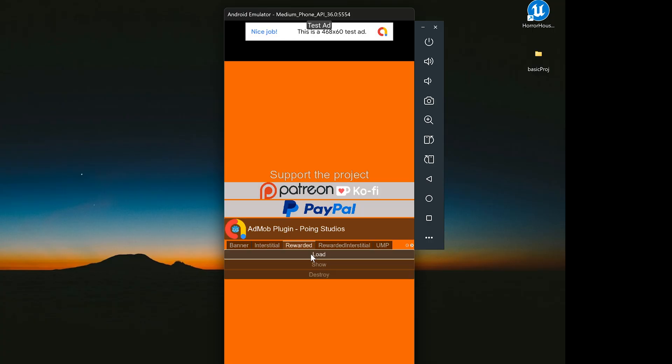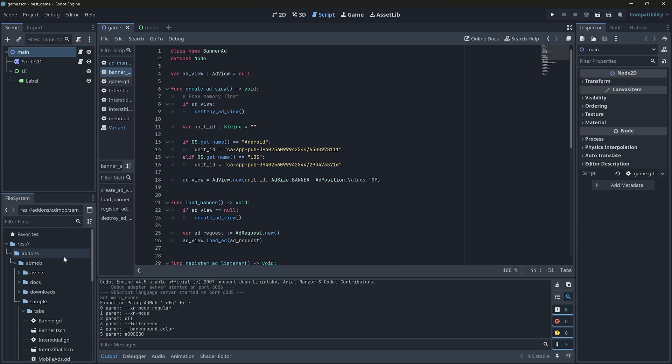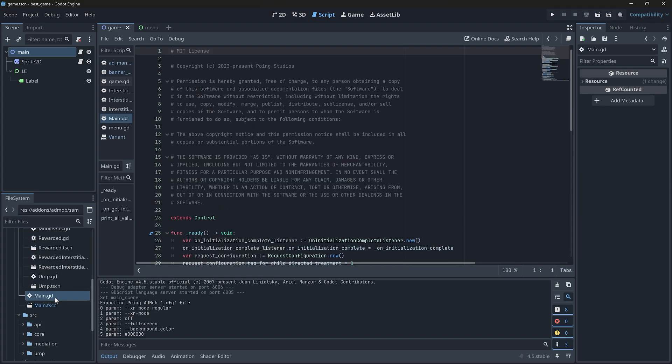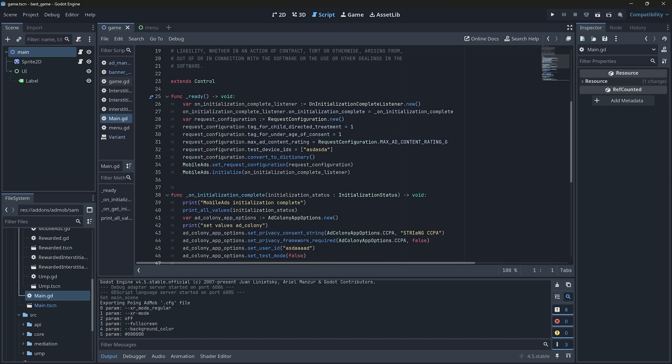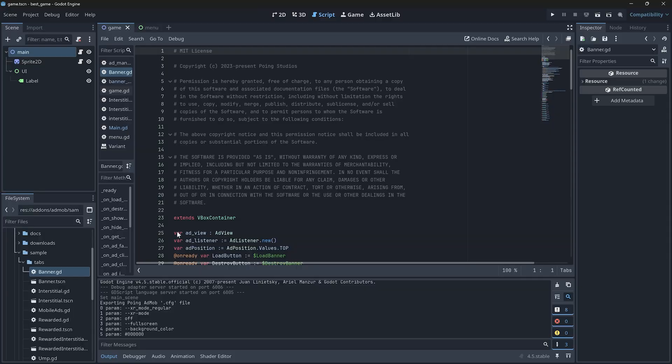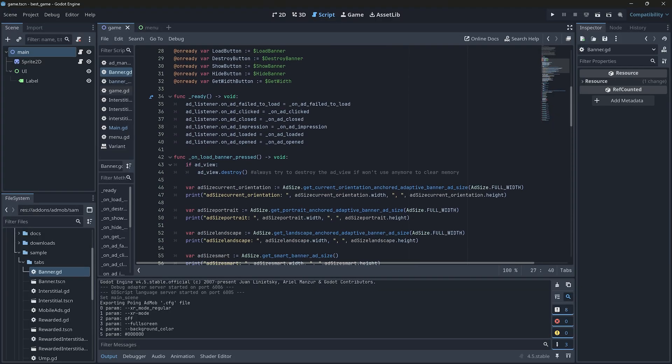Same for rewarded ads. First click load and once it's loaded, the show button will display a rewarded ad. You can also check out the code in this sample to see exactly how everything is set up. Each ad has its own script and scene, so you can explore how they are loaded and destroyed.